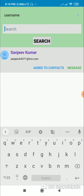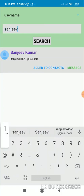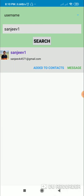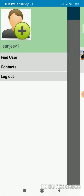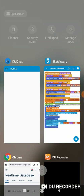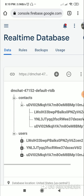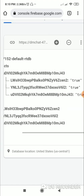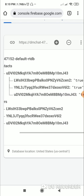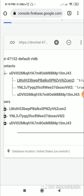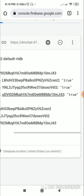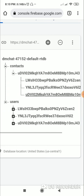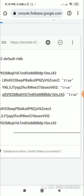Now suppose if I search the first user again — here you can see it shows 'added to contacts', and when I click on this button it doesn't work. Now I will show you how to do that. First, in the database, you can see this data location: contacts, then it contains my UID, followed by the UID of three different users, and the value of all those is true.